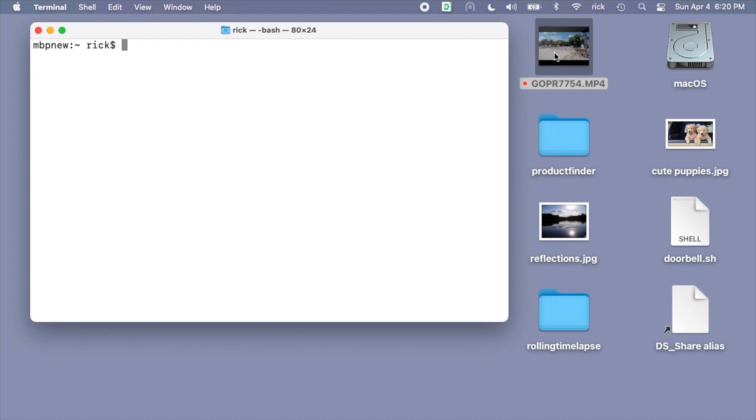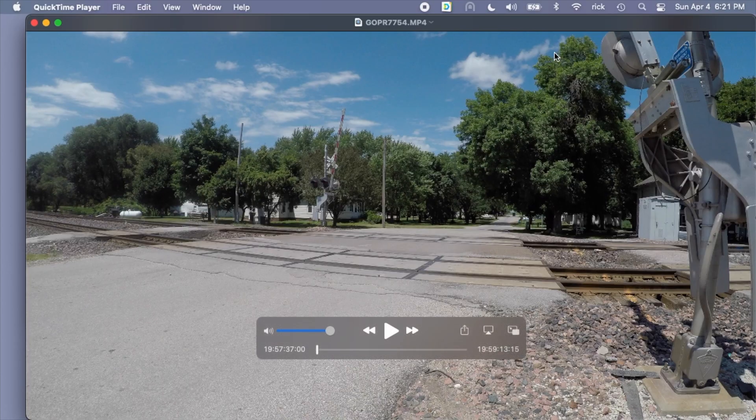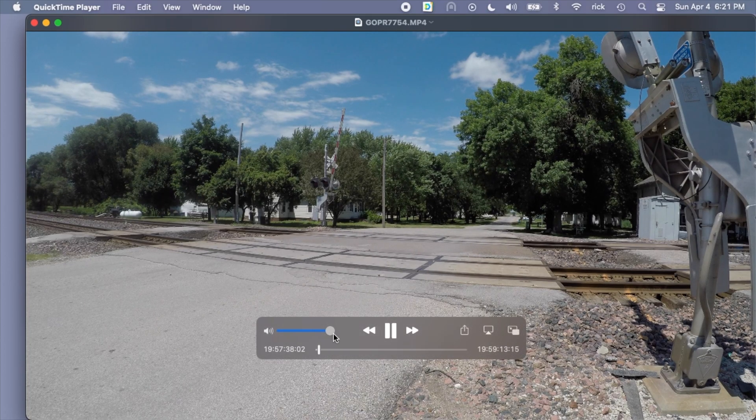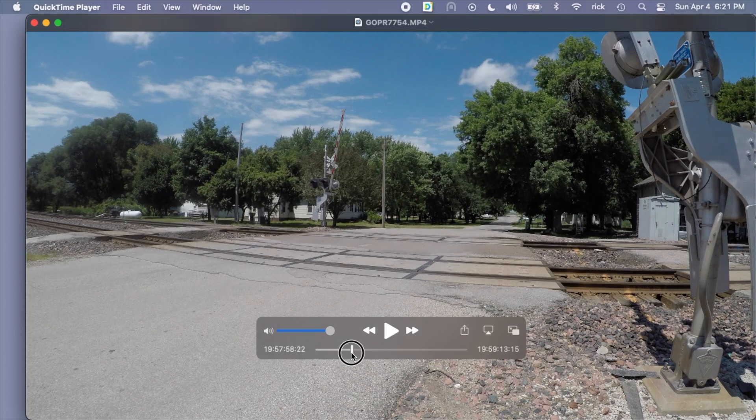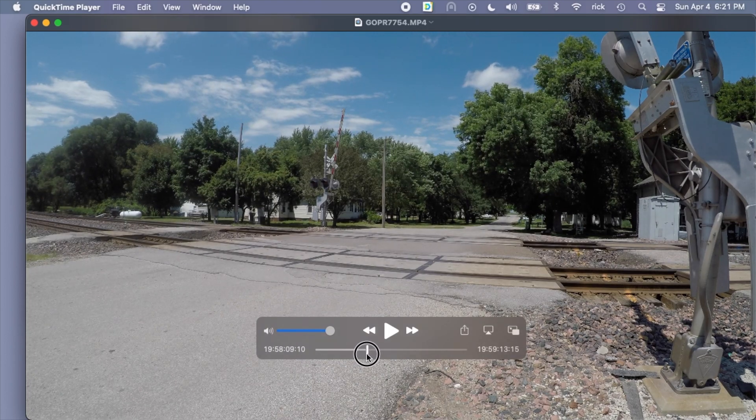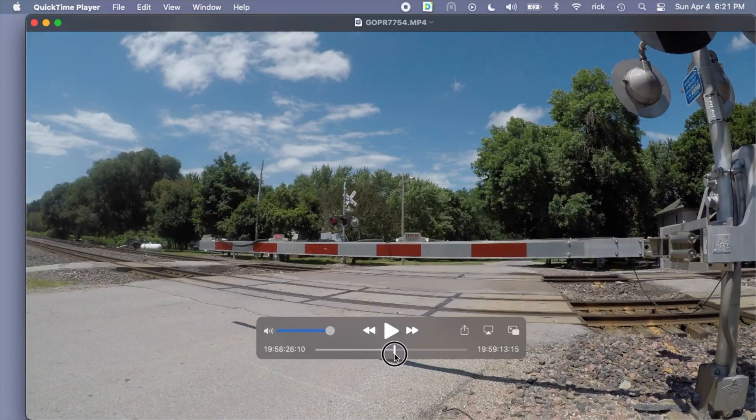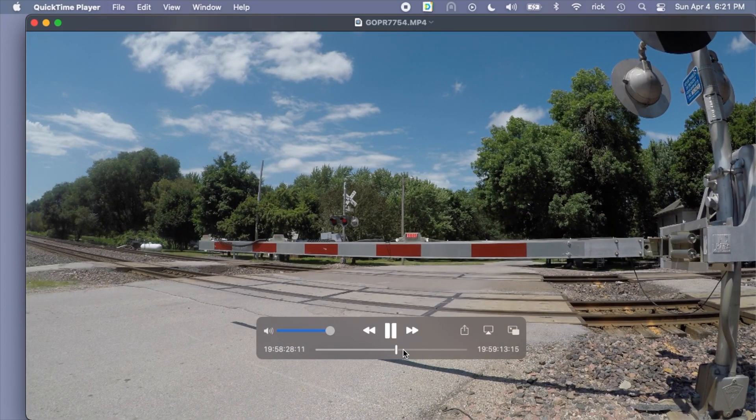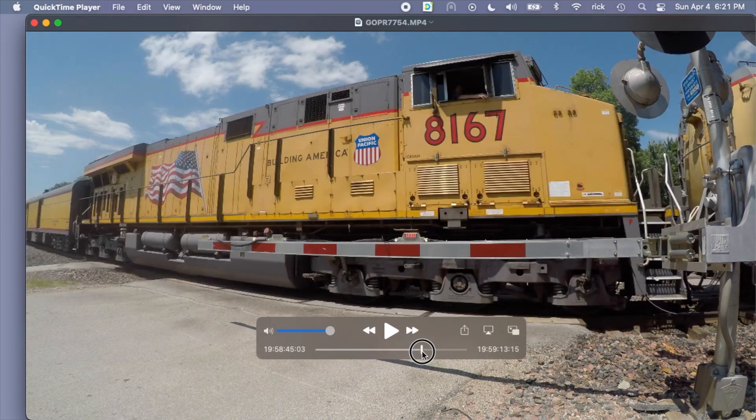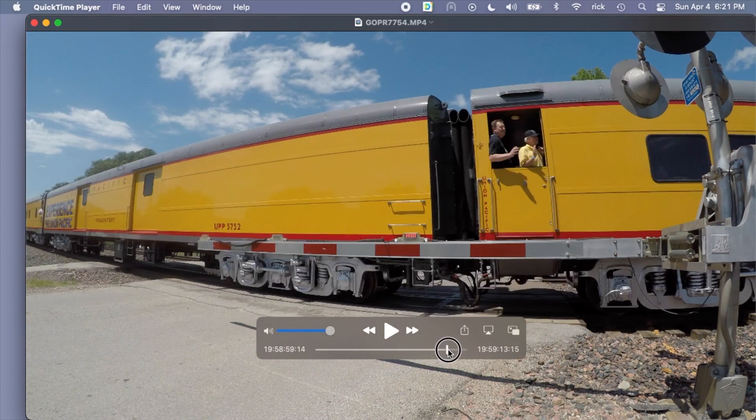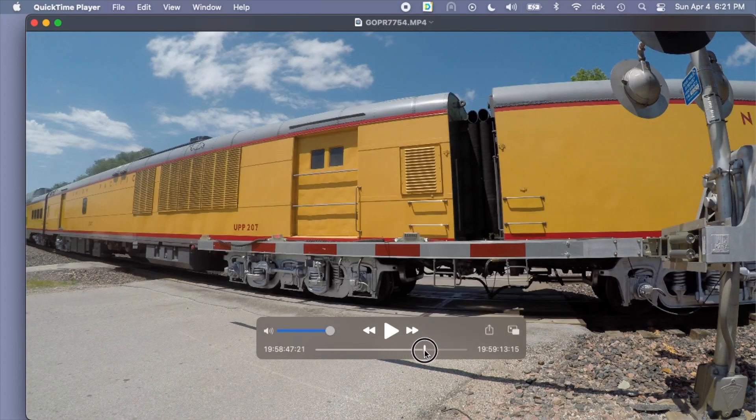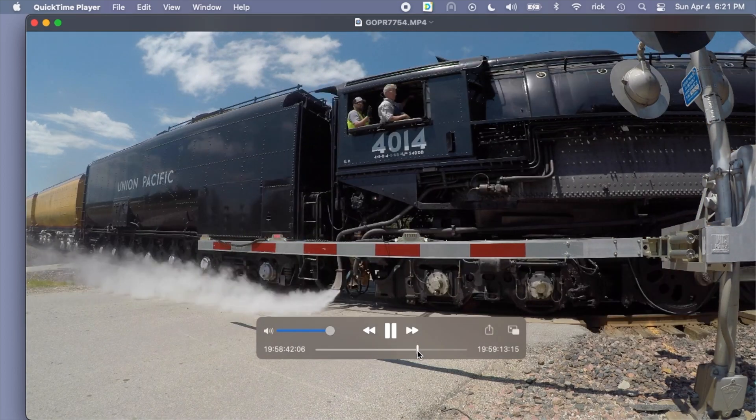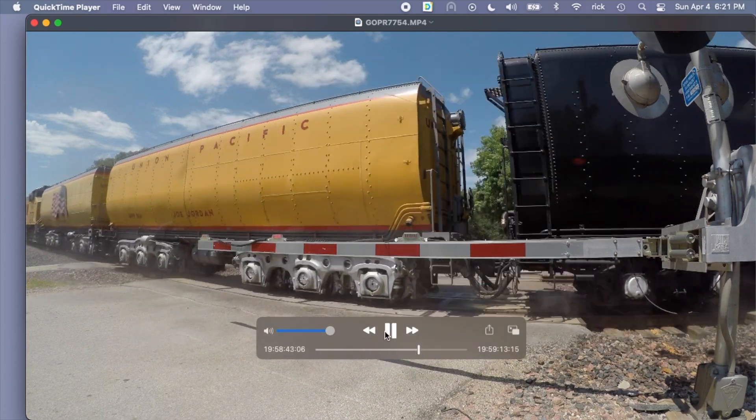I have a video here and it's of a train. If I start playing it, it takes a while for the train to show up. If I drag along here, we can see the gate goes down and then the train goes by. Say I just want to clip this so I just have the train going by.